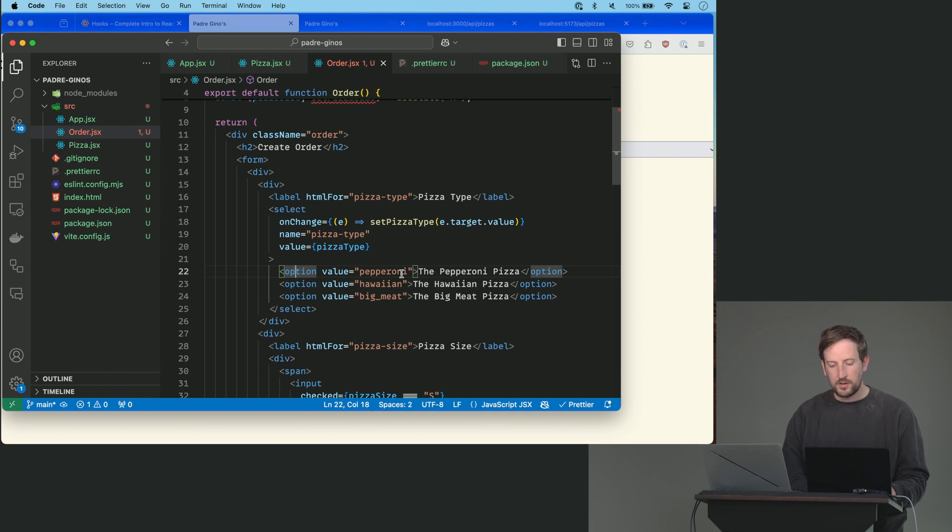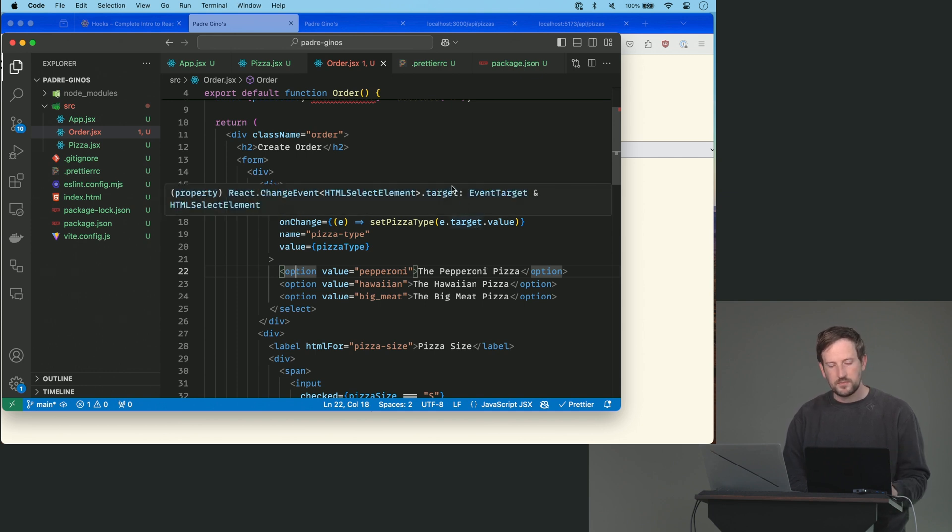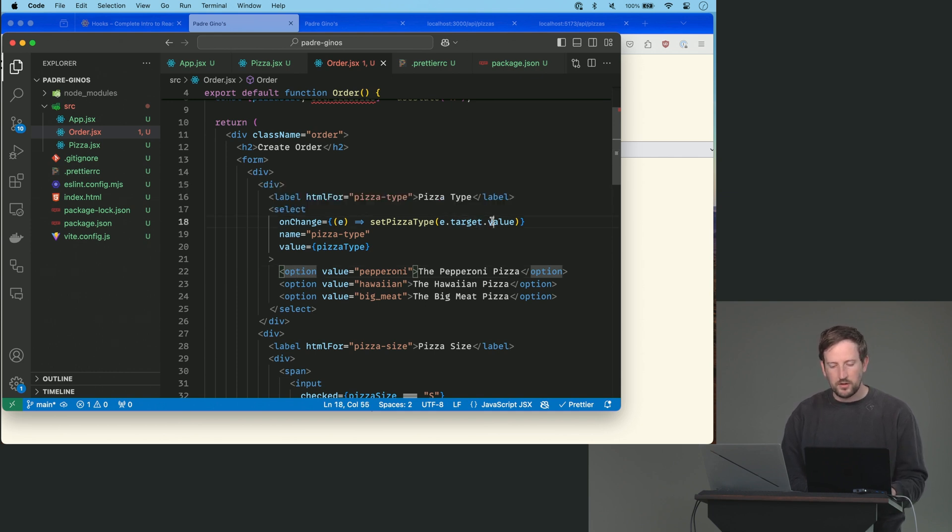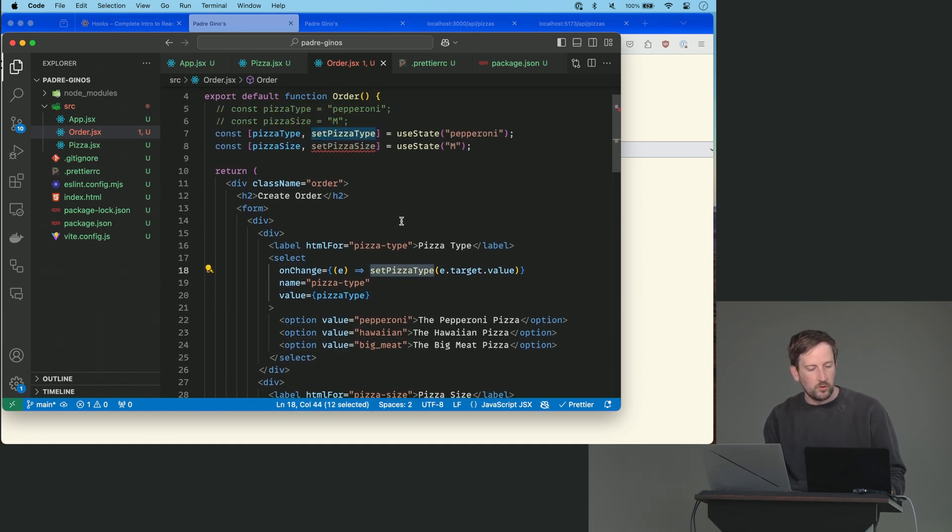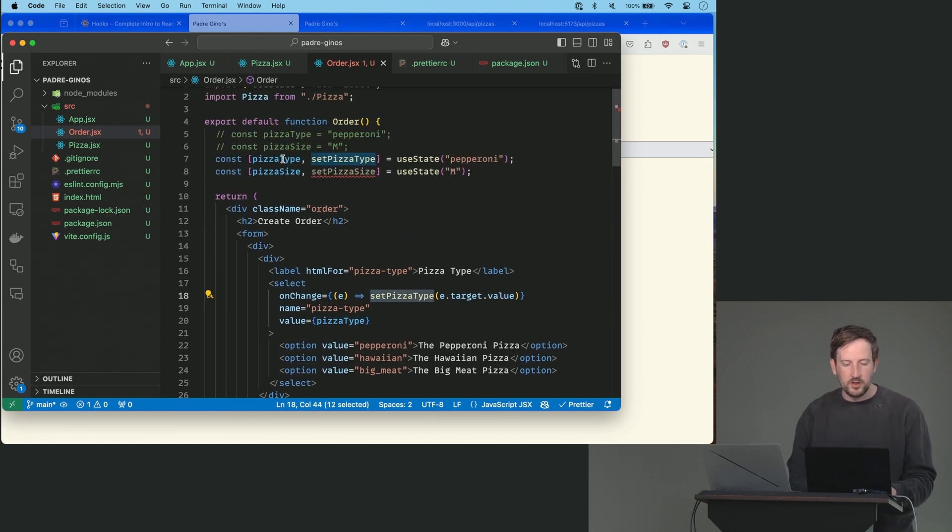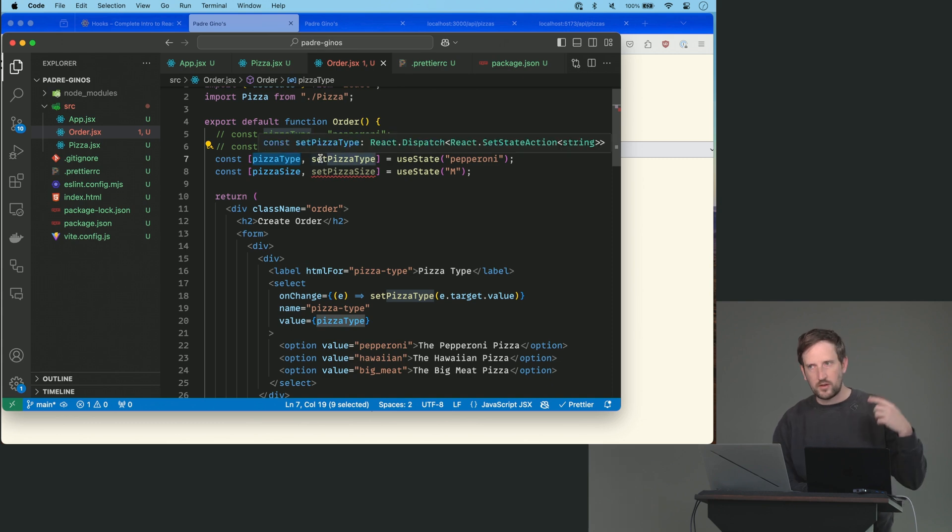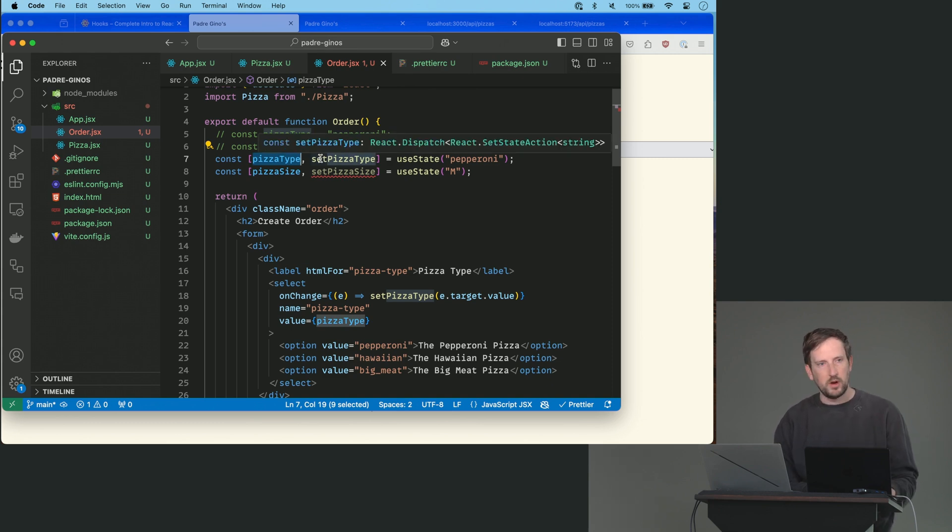But the value will change, right? So the value will be whatever the option is. So this value will be whatever the user has set. And we'll call that with setPizzaType, which will then end up changing the pizza type up here, which kicks off a re-render. And now it's going to be correctly rendering the same thing.